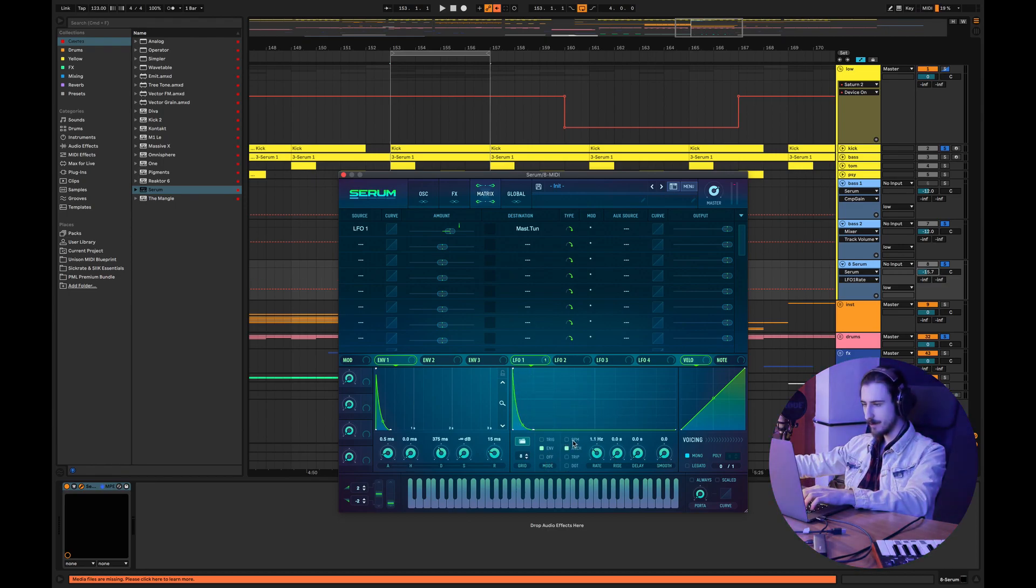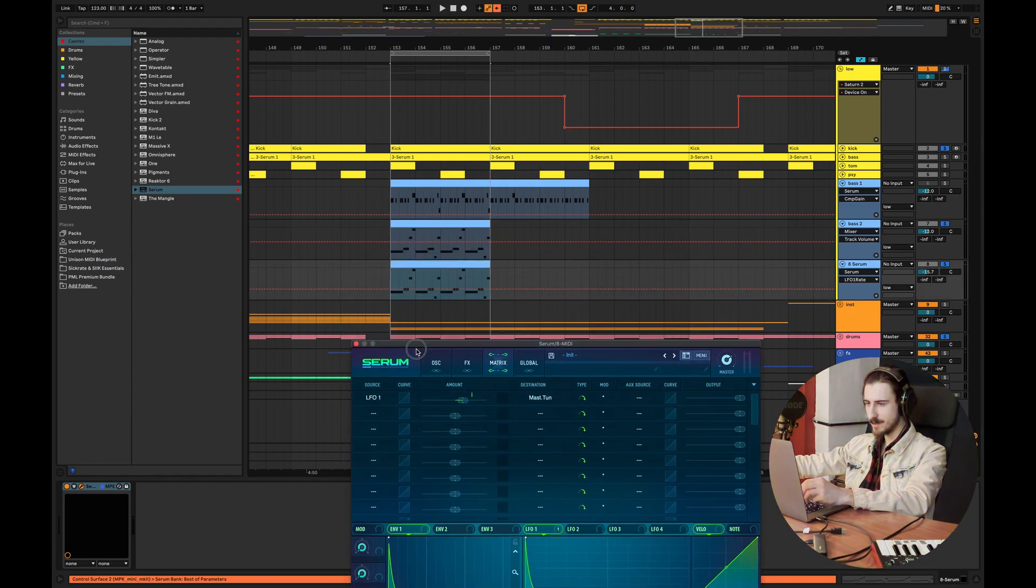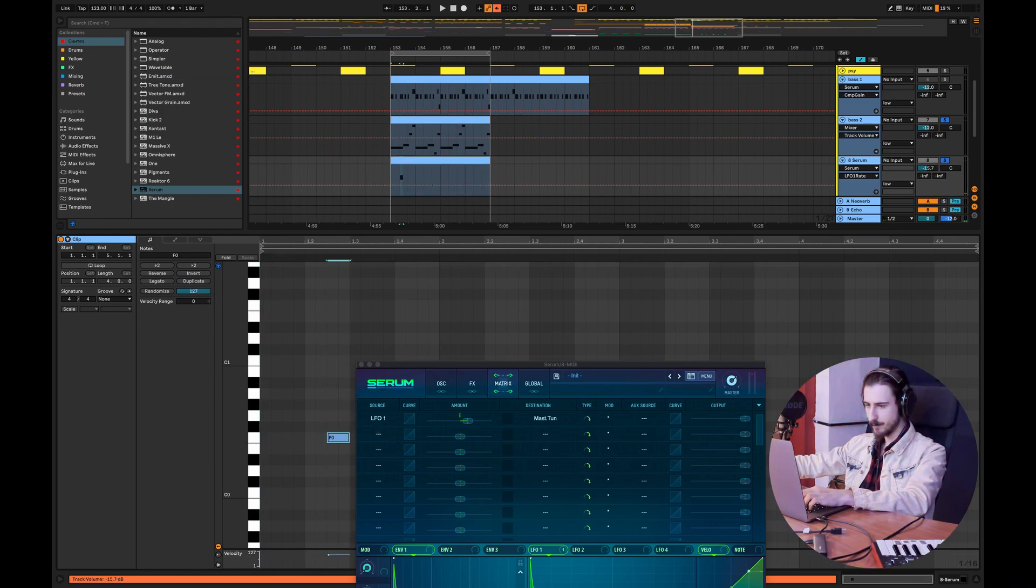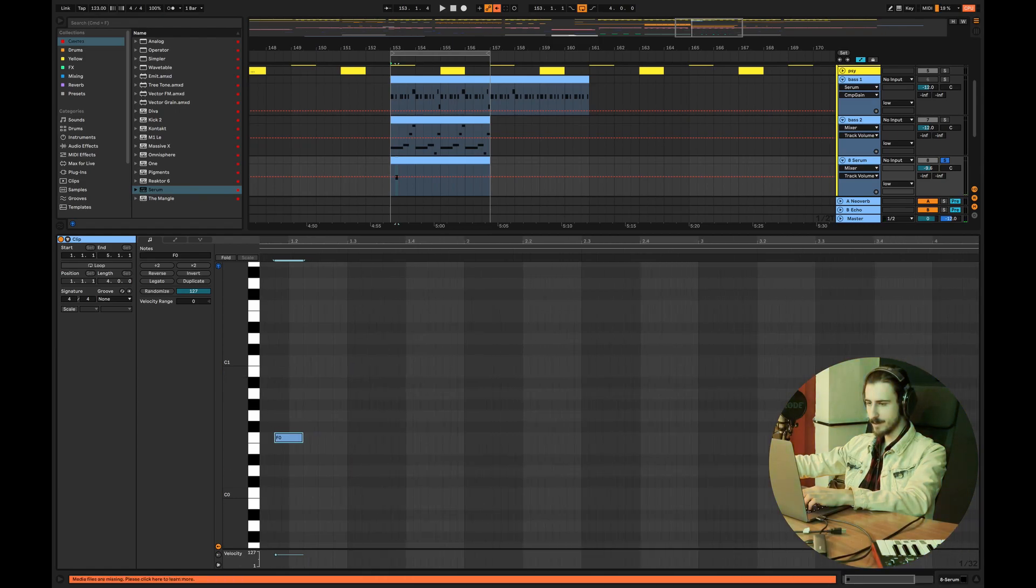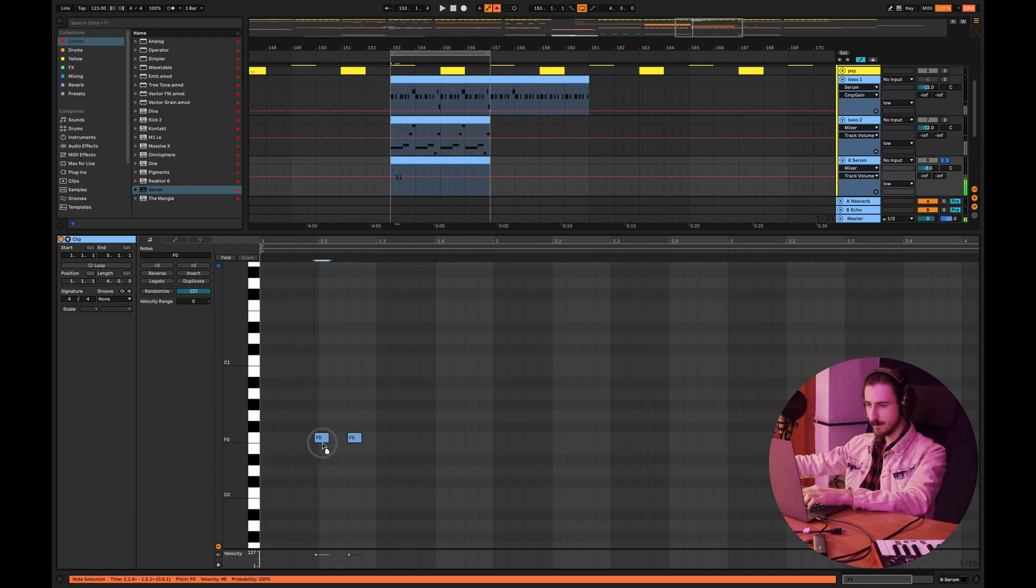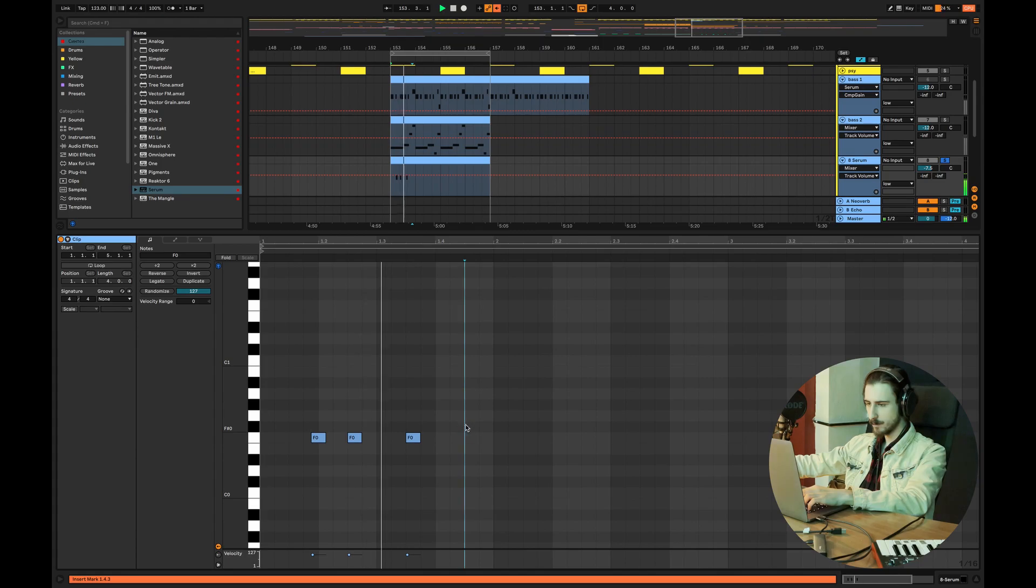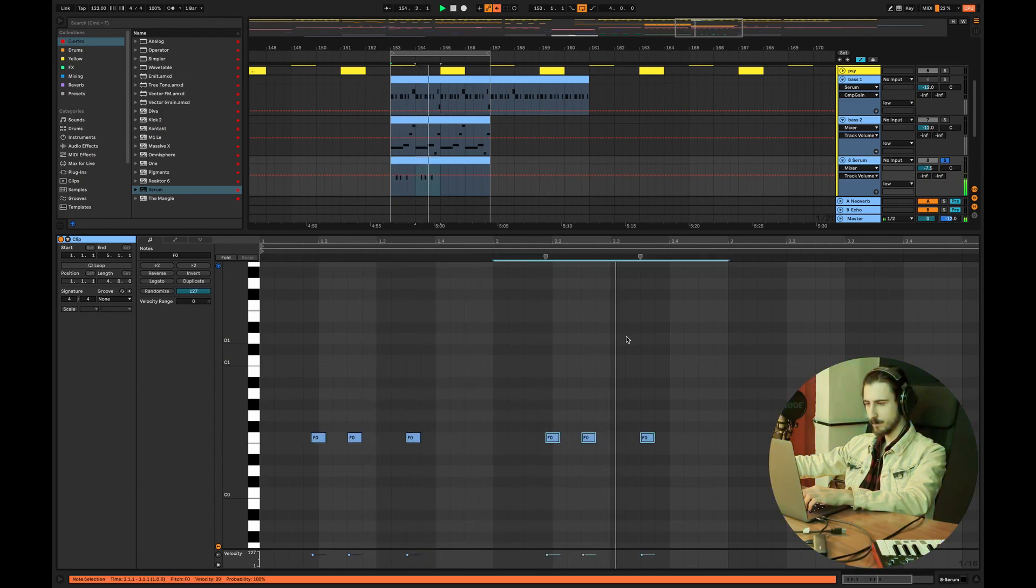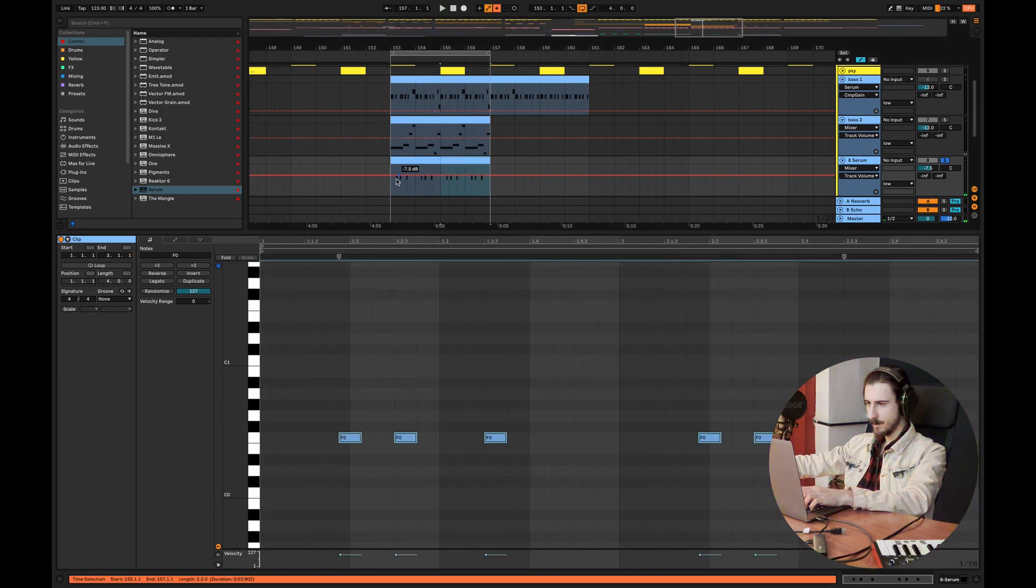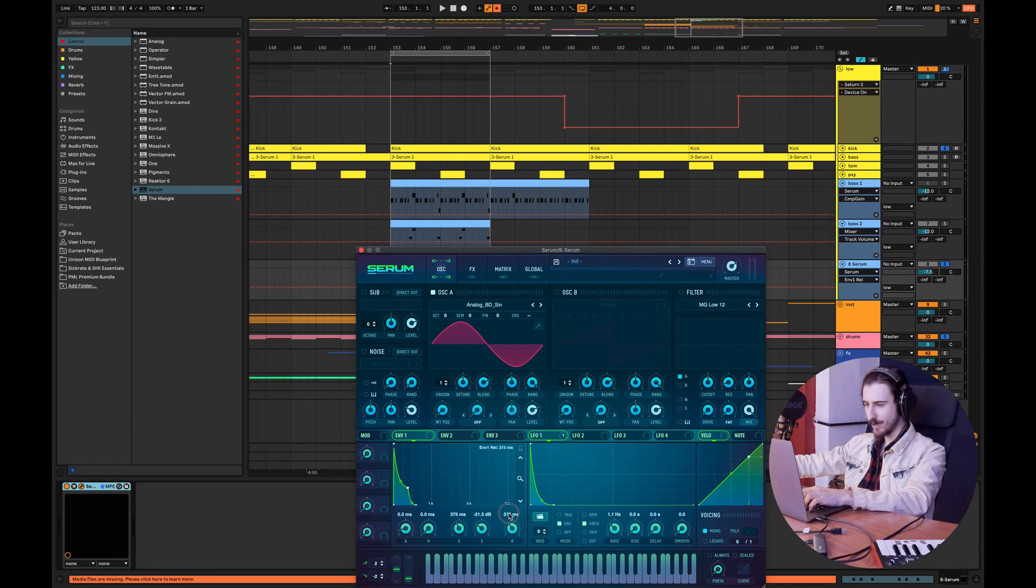I'm gonna turn off the BPM mode so we can adjust the speed manually. Let's bypass the previous one. Now let's create that pattern. For that pattern guys you want to use... All right, this is basically it. As you can see it sounds like a kick but we can play around with the envelope, make it longer.